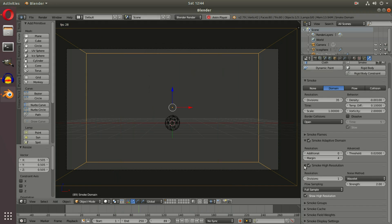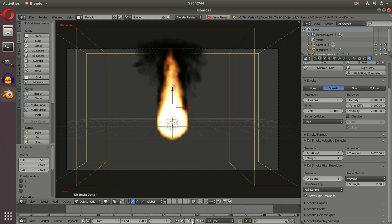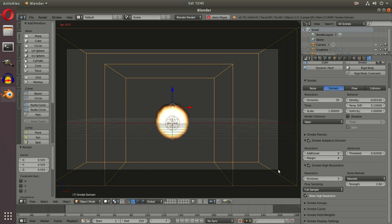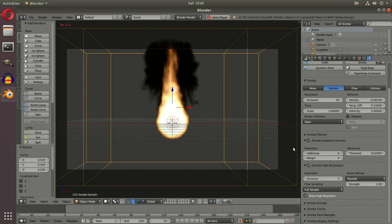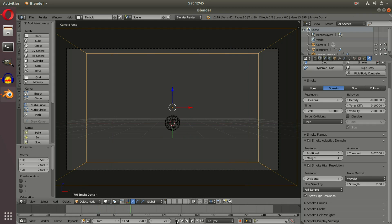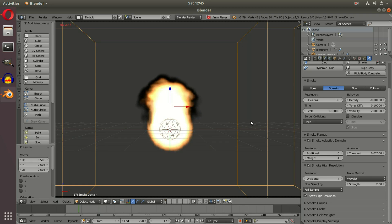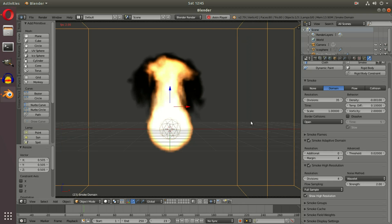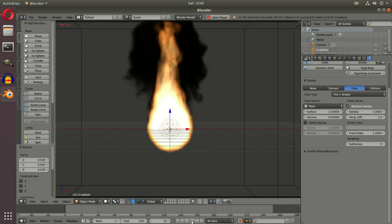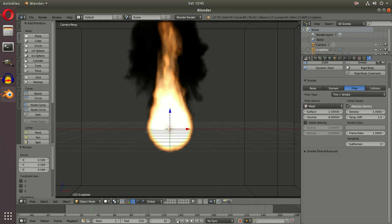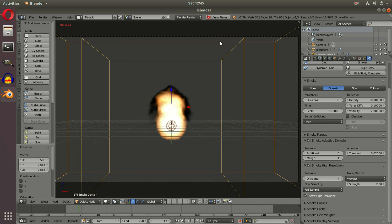Down in the settings, there's Smoke High Resolution — if you click that on, you'll get a lot more lag, but it will look much better when it plays. If we up the divisions to three, we get much higher resolution smoke and fire which looks a lot more like fire now. Upping it to four gives us even more lag, but we can really see what the animation will look like when finished. The icosphere is much smaller than the actual fire, so we can scale that down to make the flame smaller.